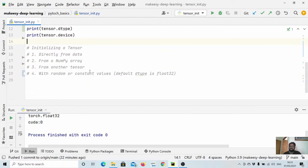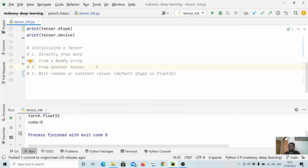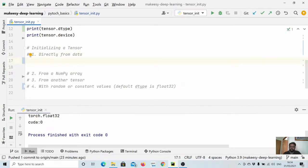Now let us see how we can initialize a tensor. There are four ways a tensor can be initialized. The first is when we already have data — whether it is a raw Python list or similar. The second is from a NumPy array. The third is when we have a tensor and want to create a new tensor that inherits all the properties of the base tensor — creating a tensor like another tensor. The fourth is creating a tensor with random values. These four methods will cover more than 90% of cases.